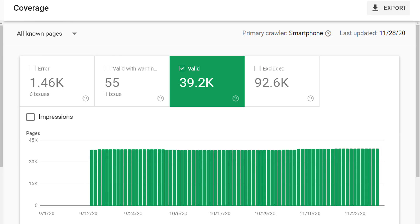Next up, we have valid pages. Valid pages represent all of the normal pages that you have on your website that you want appearing in search results.